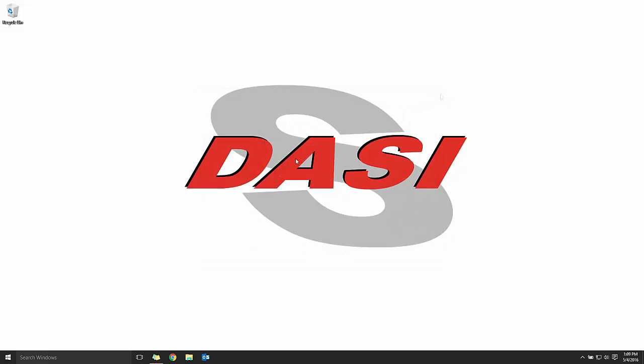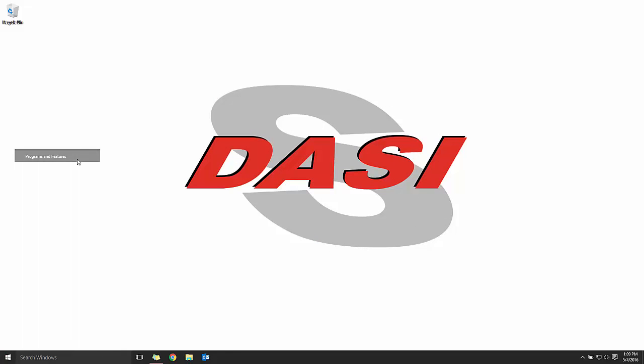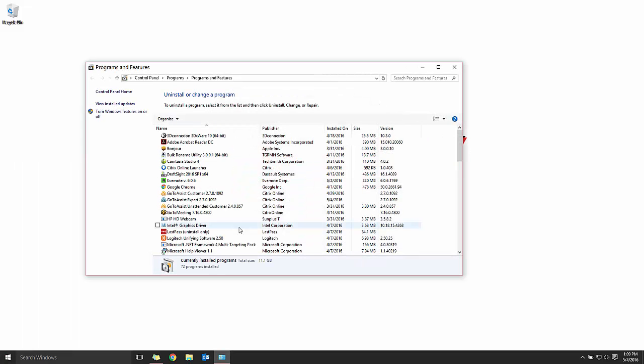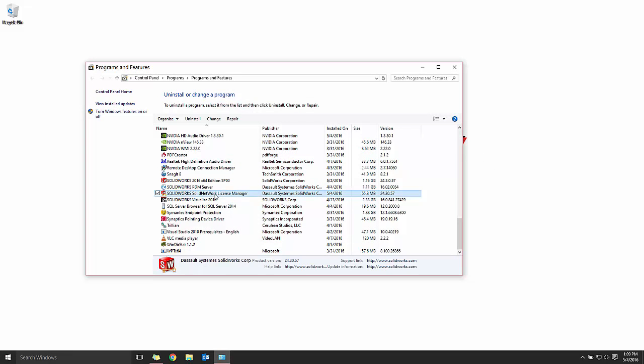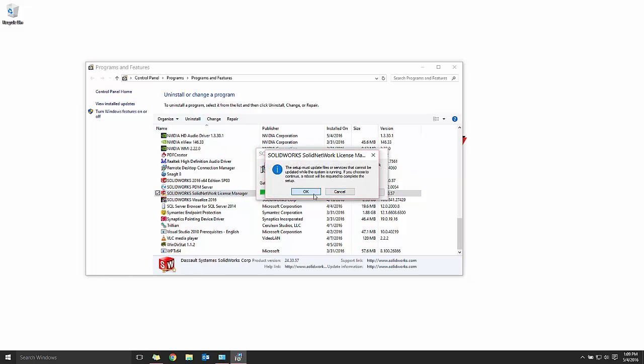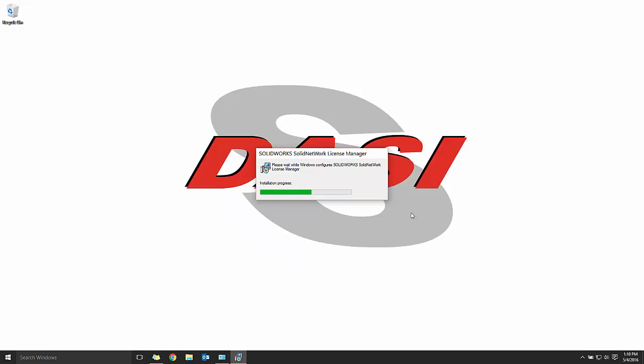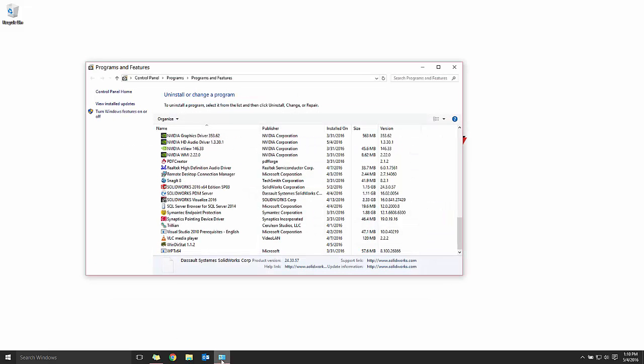We'll begin by uninstalling the older version of the Solid Network License Manager. We'll go to Programs and Features through our Control Panel and choose SolidWorks Solid Network License Manager and choose Uninstall. We'll do a quick double check that it was uninstalled by going back into Programs and Features.